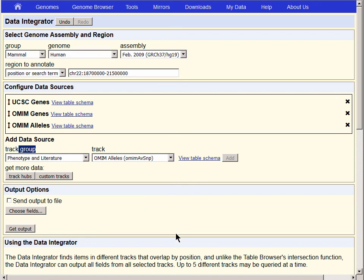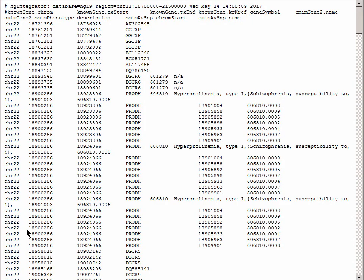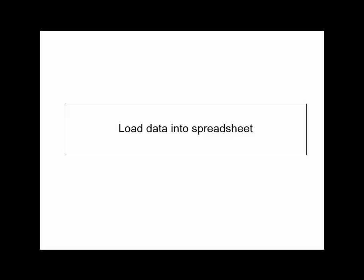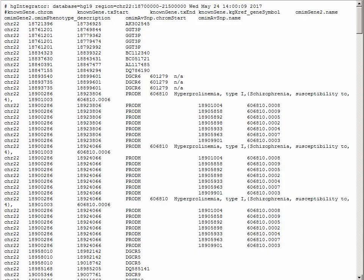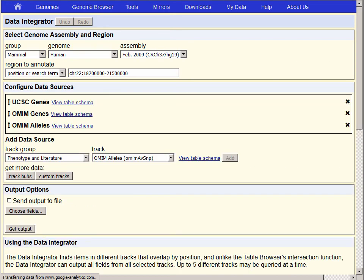If we simply Get Output and dump the data to the screen, which is suitable for porting it to programs or some kind of script if you want to mine the data, let's go back to the Data Integrator and load it directly into a spreadsheet by sending output into a file.